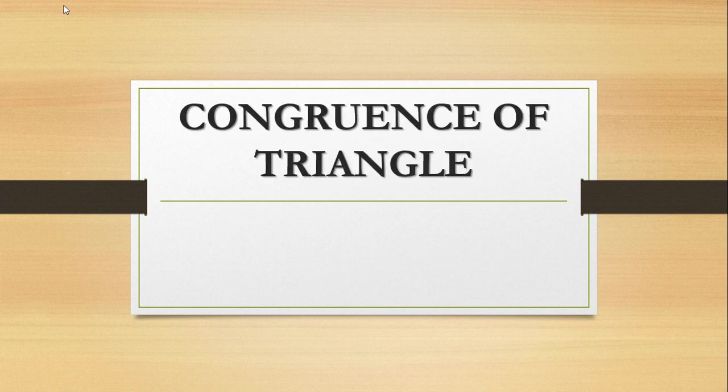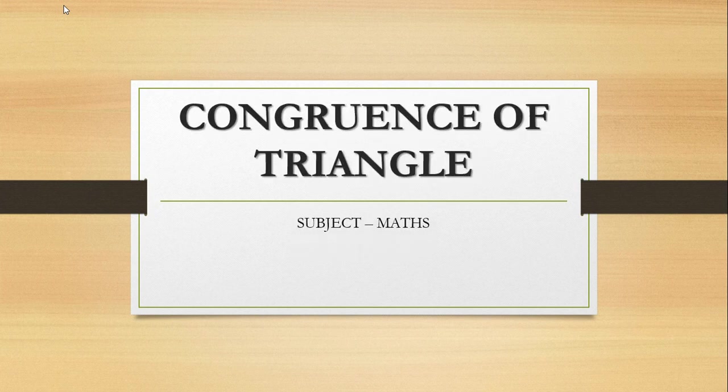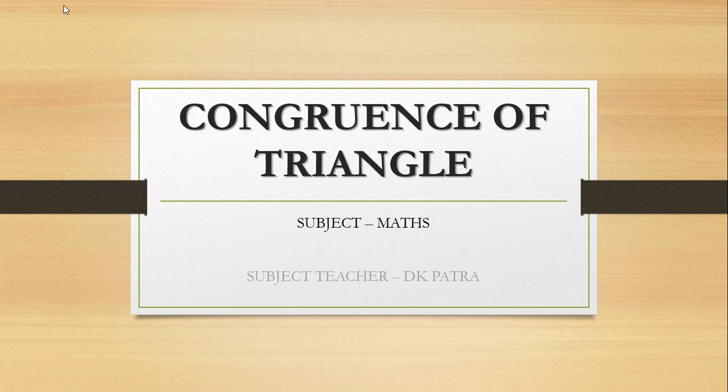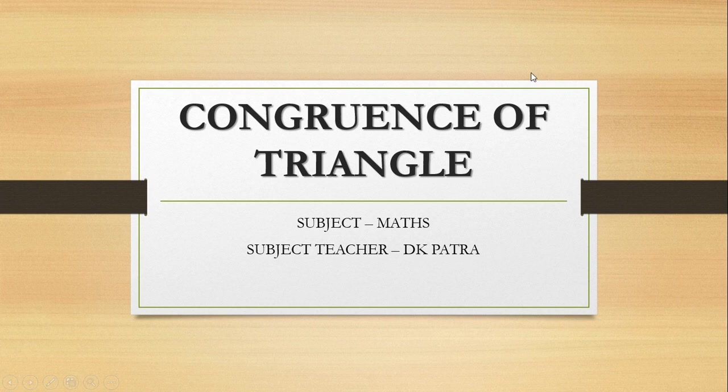Congruence of triangles. This is the math based project. It is my school project. So there is the subject name maths and this is the name of my teacher, D.K. Patrasay. He is a very nice math teacher.